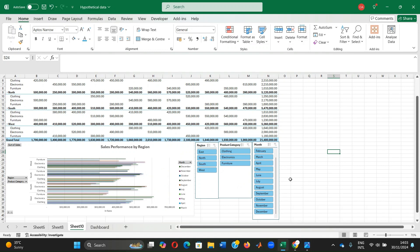In just a few steps, we've created a dynamic user-friendly dashboard that transforms a static data set into an interactive tool. As you apply this in your own work, remember the key principles: clarity, interactivity, and usability.